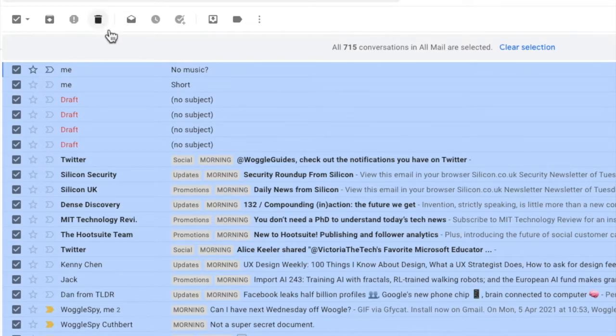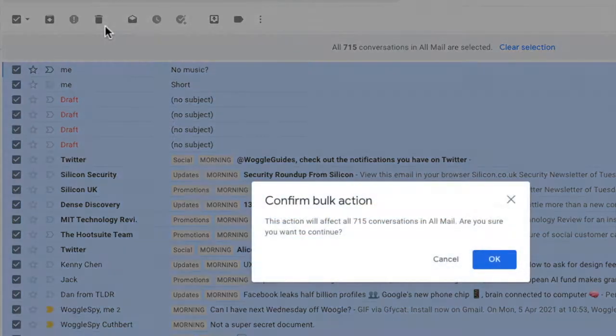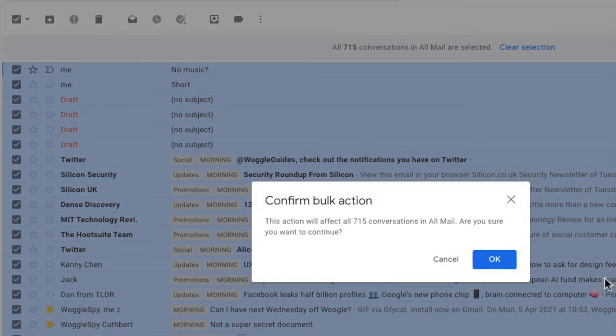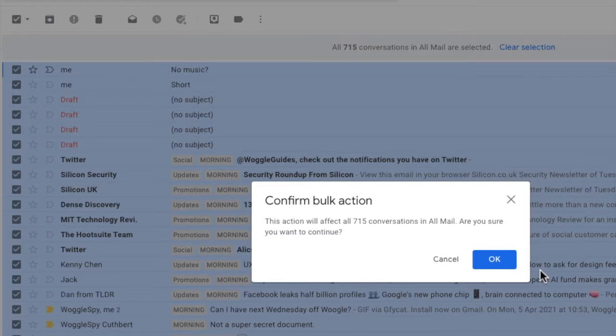Now to delete all mail just like before we go to the delete icon. Let's choose that. And once again Google asks us if we're super sure. And remember only do this if you're happy to remove every single email in your Gmail. Let's click OK to continue.